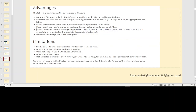Now let's see the advantages and limitations of Photon, starting with limitations first. It works on Delta and Parquet tables only — so in case you're trying to use CSV format, ORC format, Avro, or Excel, you cannot leverage Photon. There will be no use of Photon in that case. You have to understand: only for workloads on Delta and Parquet tables should you go ahead and use Photon.